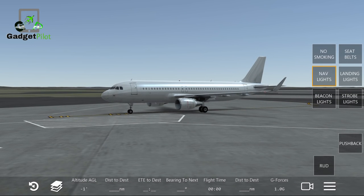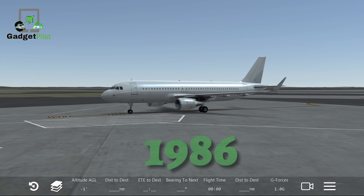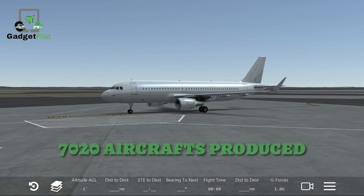Major operators include American Airlines, easyJet, China Eastern Airlines, China Southern Airlines, and many more. The aircraft has been in production since 1986, and 7,020 aircraft had been built as of the 30th of April 2016.